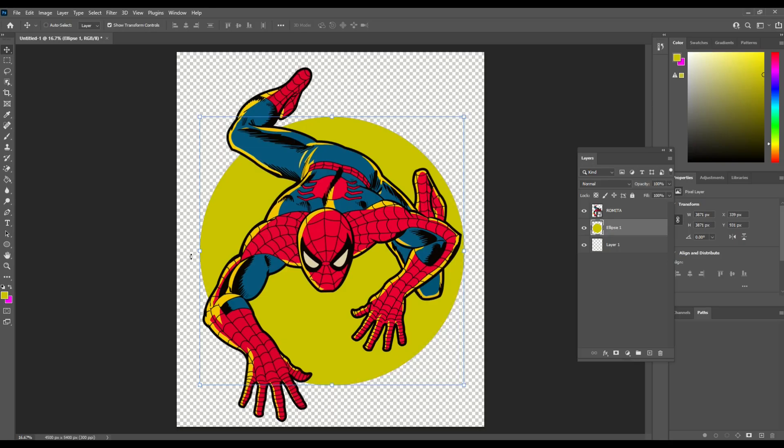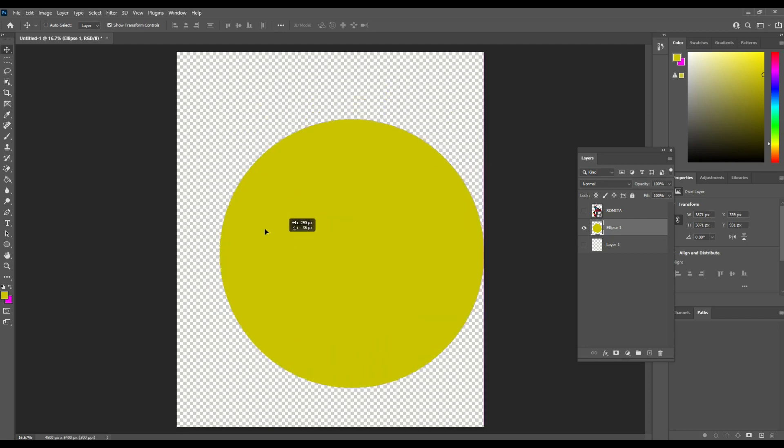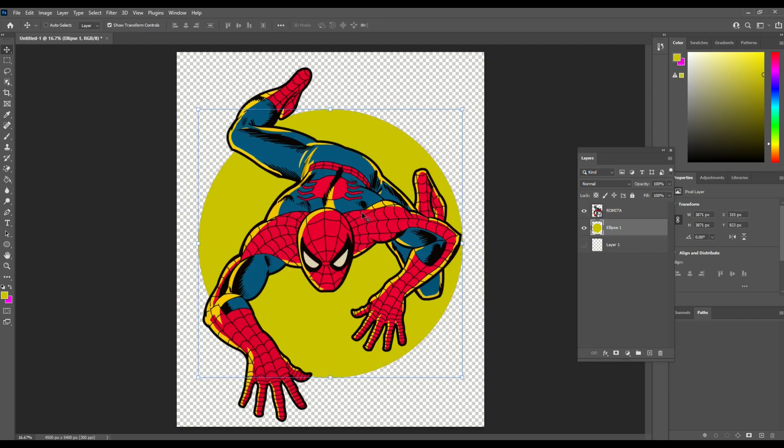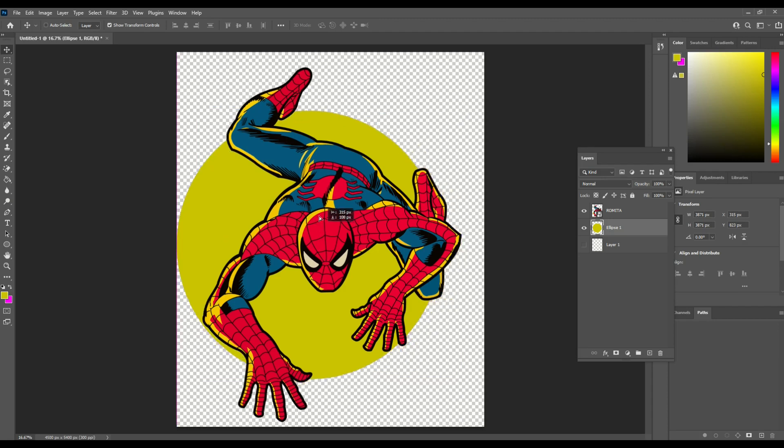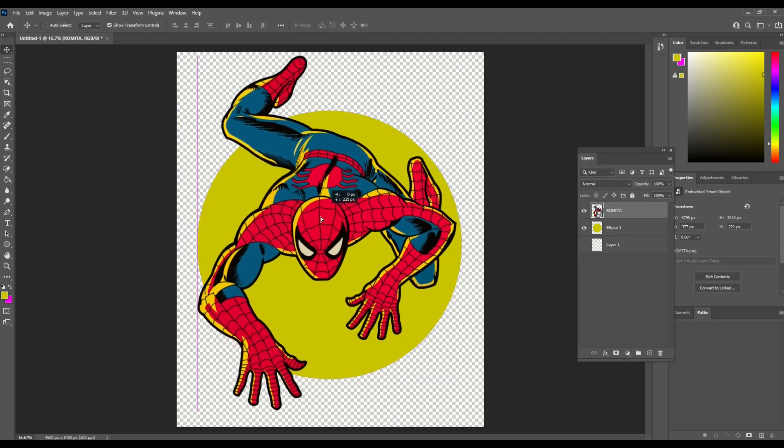Okay so I'm in Photoshop and I've got two layers set up. My first layer, I'm just going to turn off the visibility here. My first layer is just an ellipse, it's just a circle that I drew in Photoshop. The second layer is my Spider-Man picture. So I'm going to select the Spider-Man picture and I can move him around.